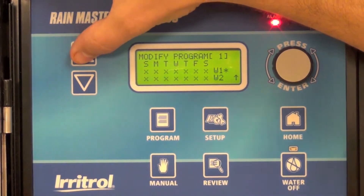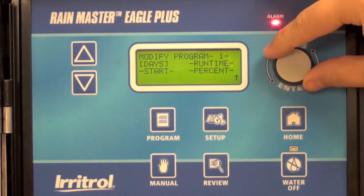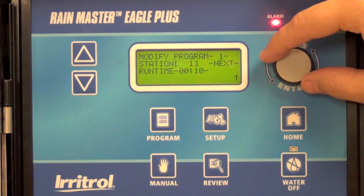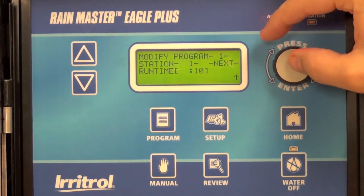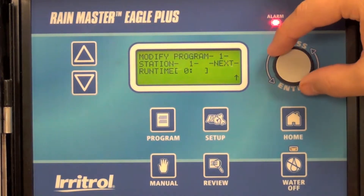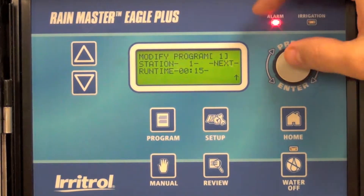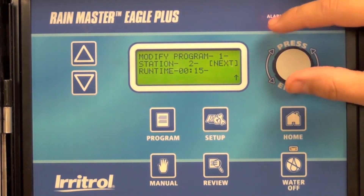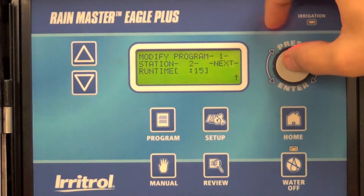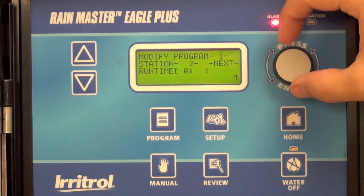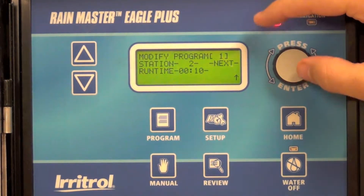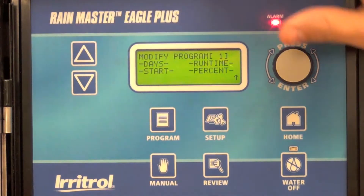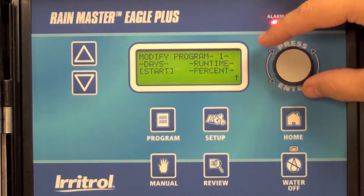Selecting the up key to go to the next menu, I'll change run times. For station one I'm going to adjust the run time to 15 minutes. Go to the next station by selecting the next menu. Station two I'm going to take down to 10 minutes, and then going back up to the program modify menu.